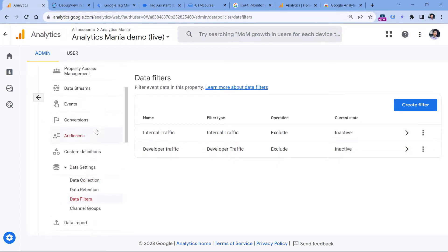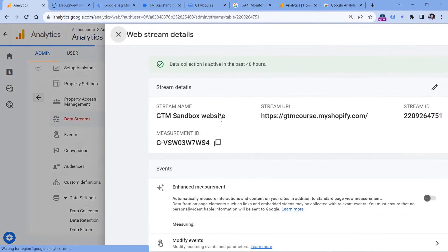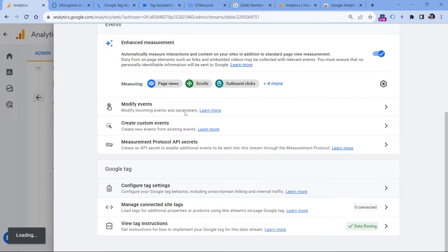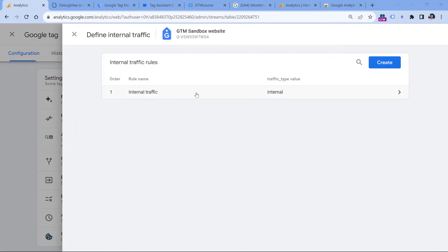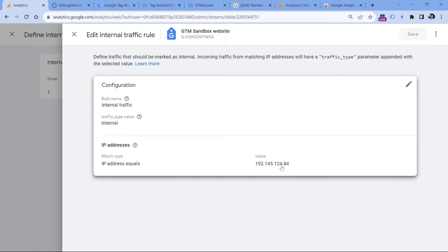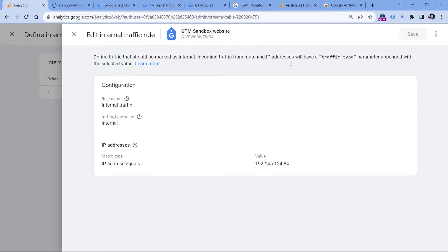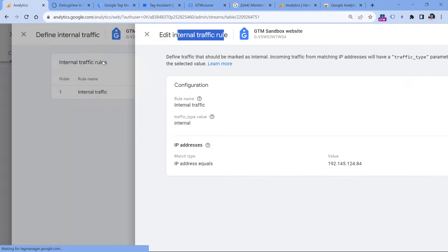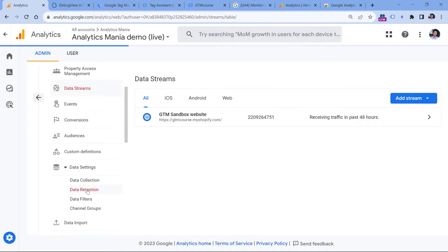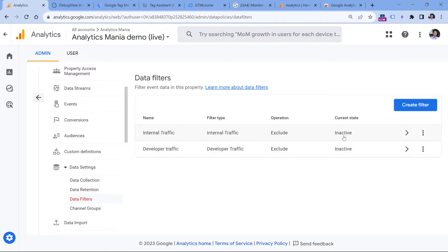To be sure, go to Data Streams, select your website data stream, then Configure Tag Settings, click Show All, and Define Internal Traffic. If you don't have any rules listed there, DebugView is not working for some other reason covered later. But if you have rules, check them one by one and see if your IP address is listed. If you don't know your IP address, just Google "what is my IP address." If your IP is included in an internal traffic rule and the internal traffic filter is active, then most likely this is why your DebugView is not working.